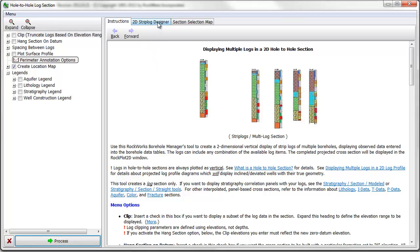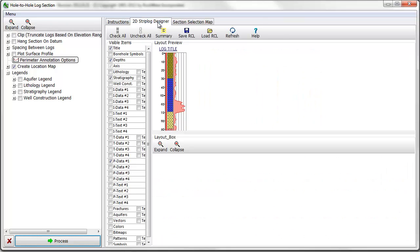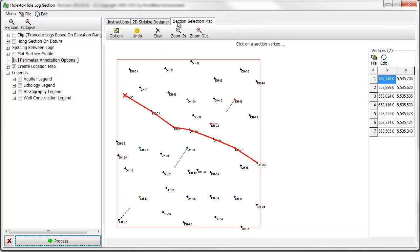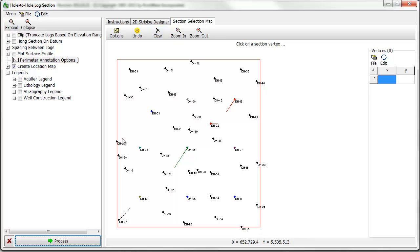I'll click on the 2D strip log designer to confirm the strip log settings in the project and then on the section selection map tab. I'll use my mouse to choose a cross-section line and then click on the process button.